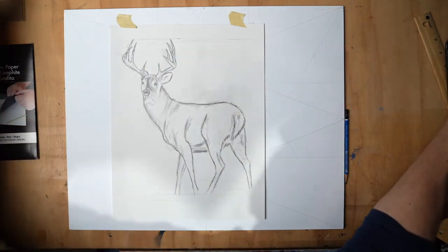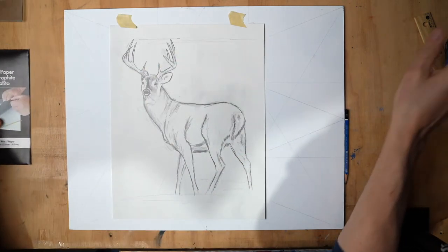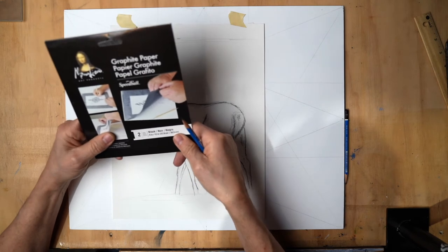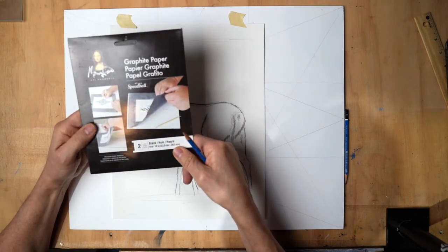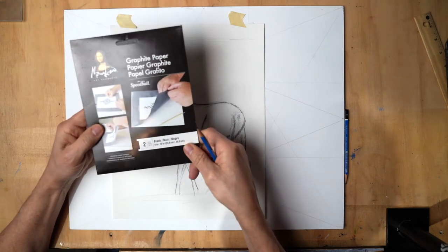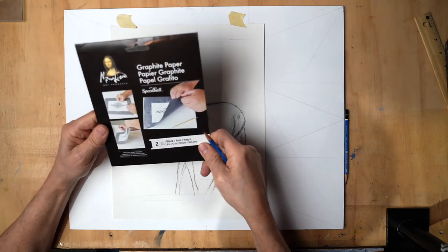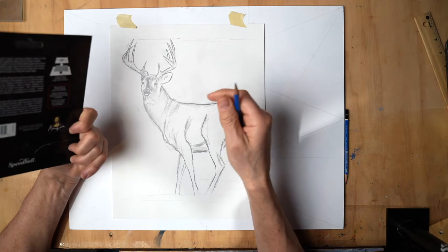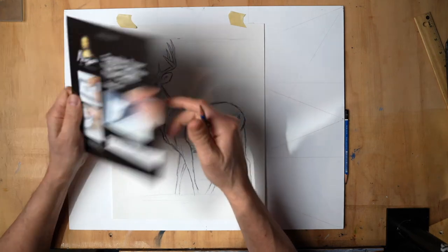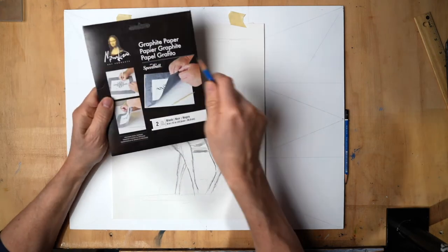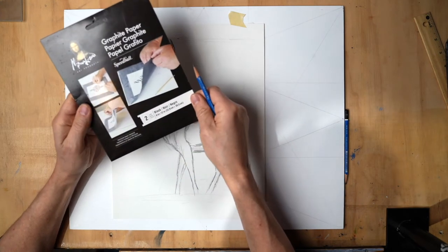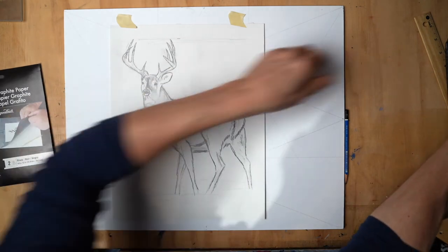Here's our graphite paper. I've had this for a long time. You can use this over and over again. I got it at an art store - it's just artist graphite paper for transferring.